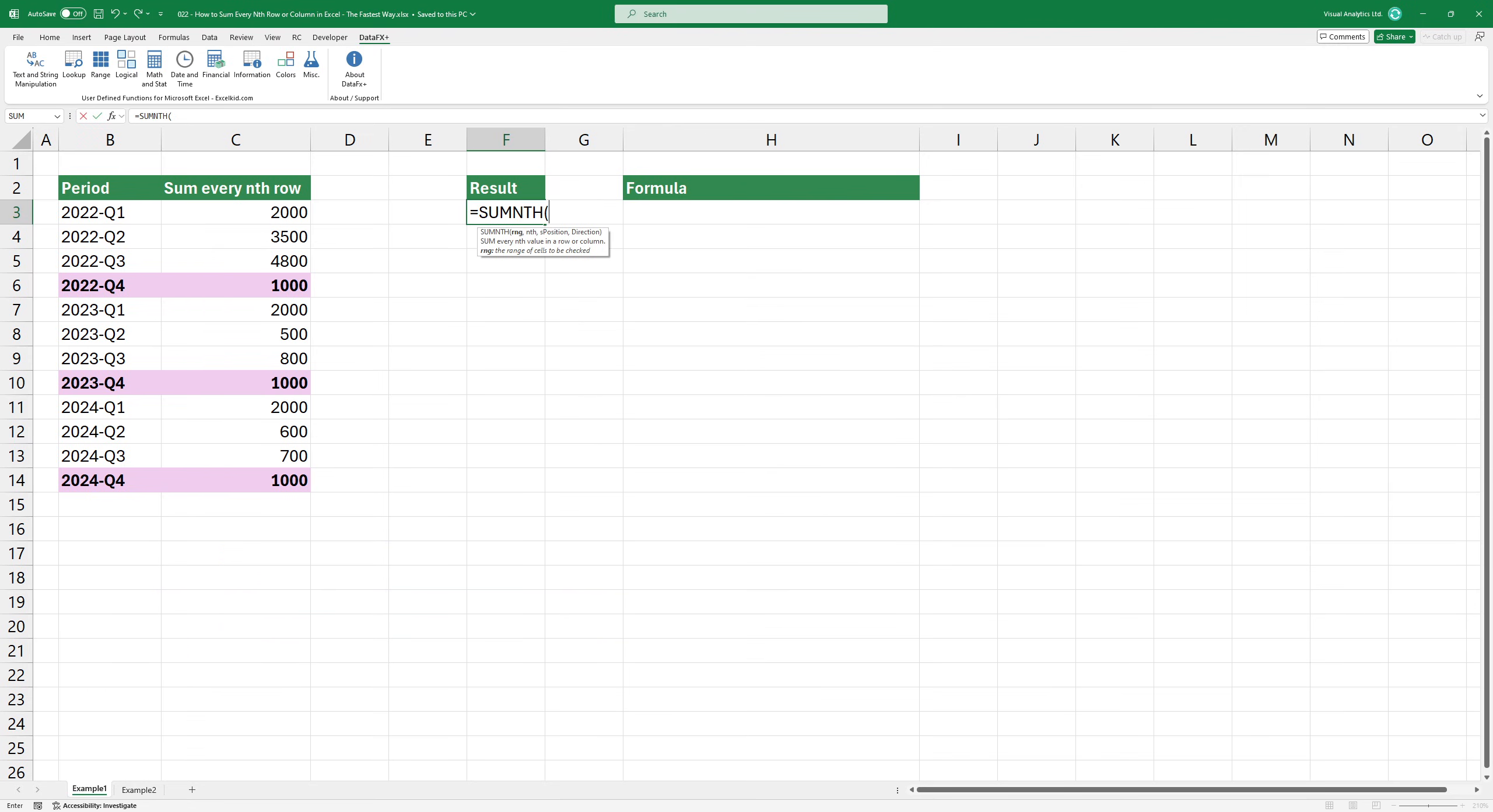Type the SUMNTH function and add the first argument. Select the range you want to check, in this case, C3:C14.